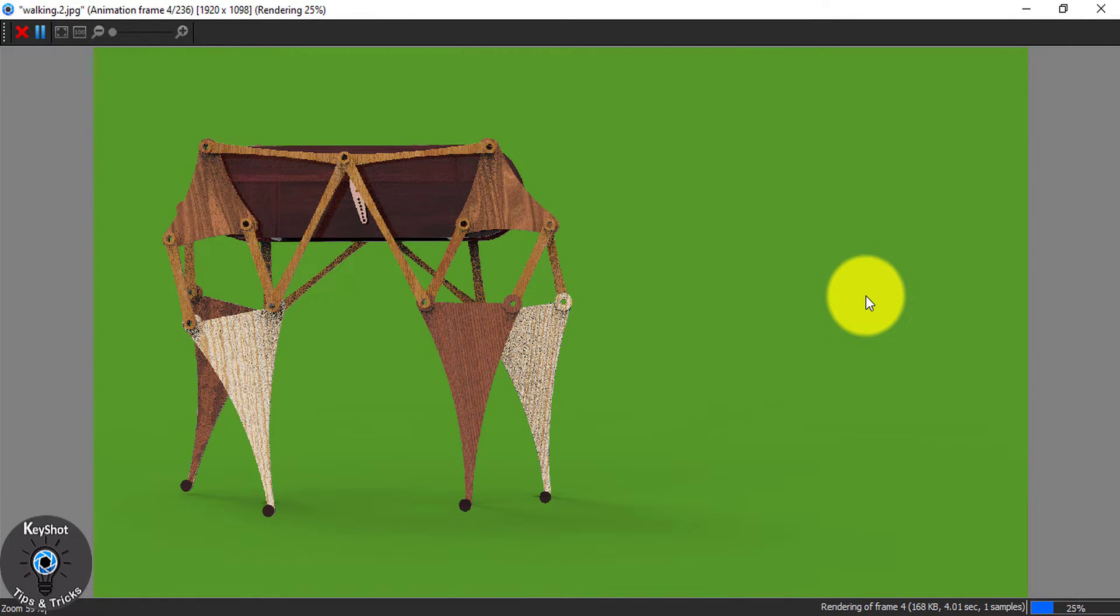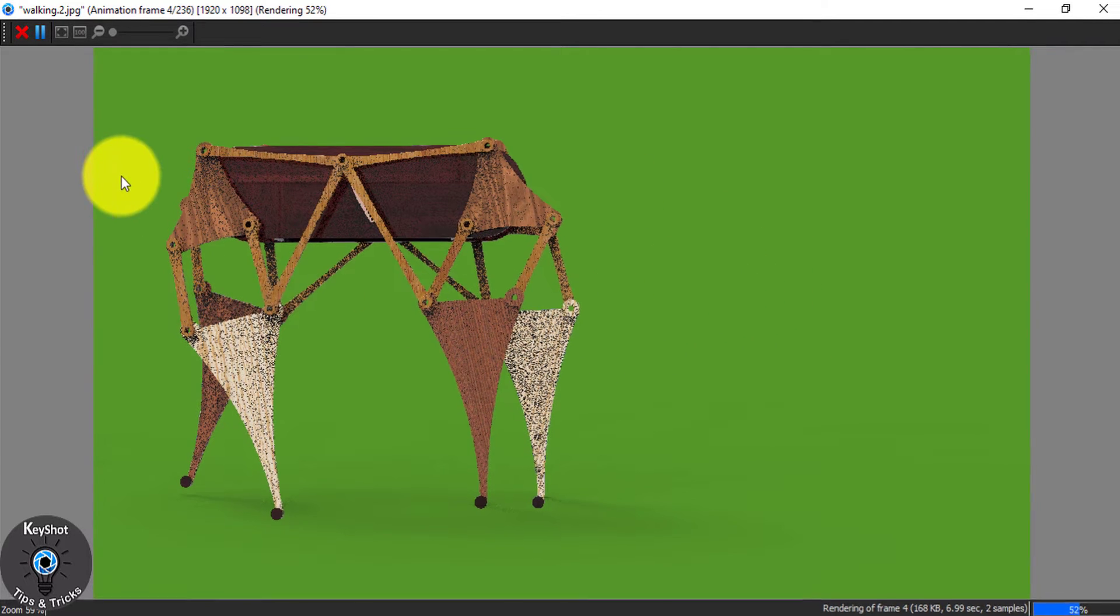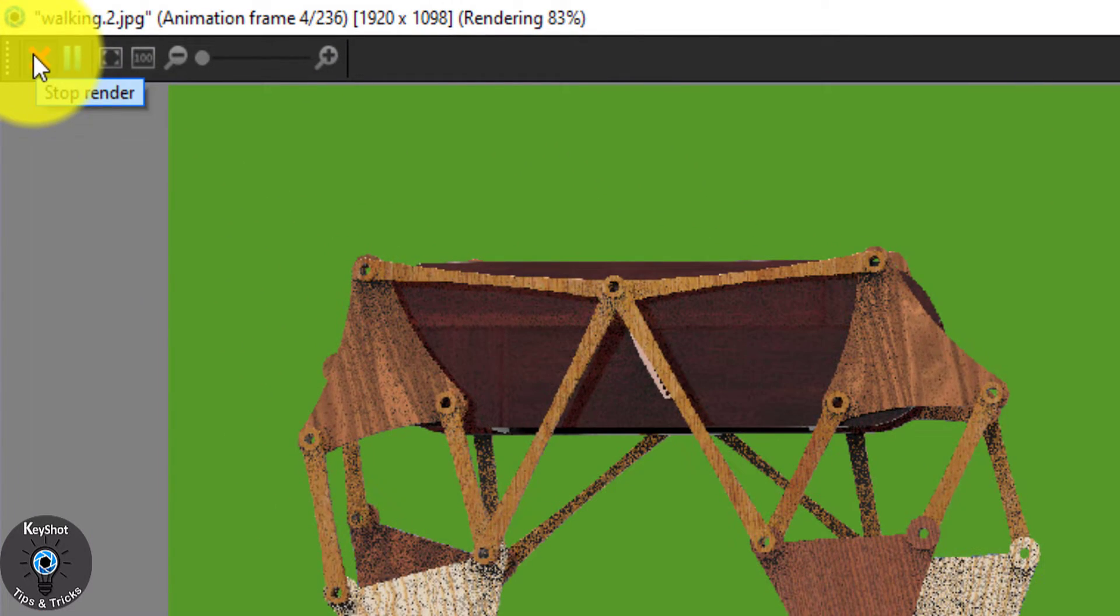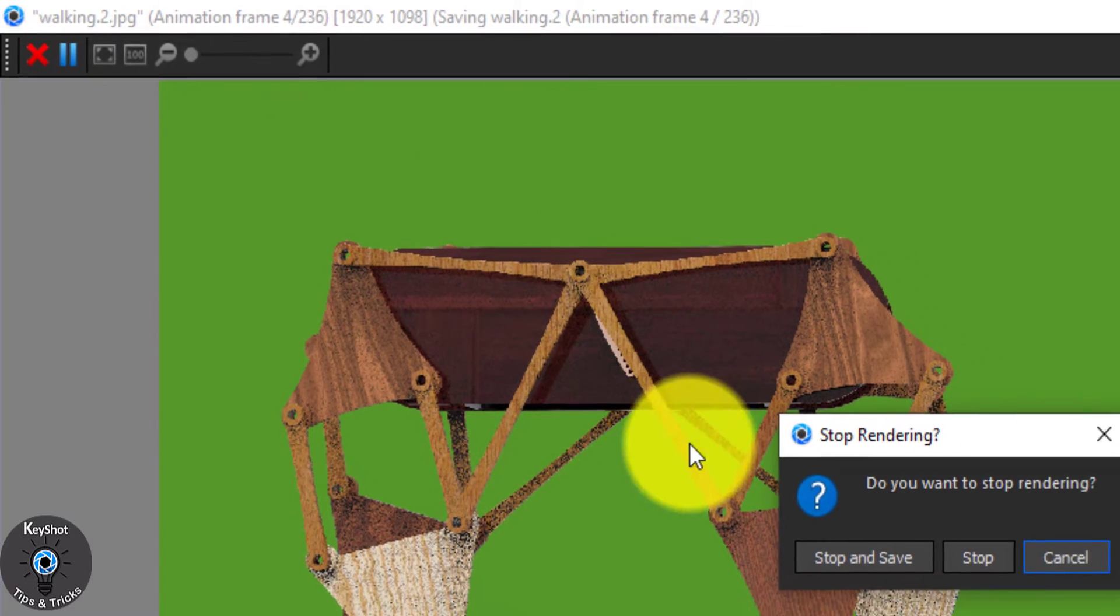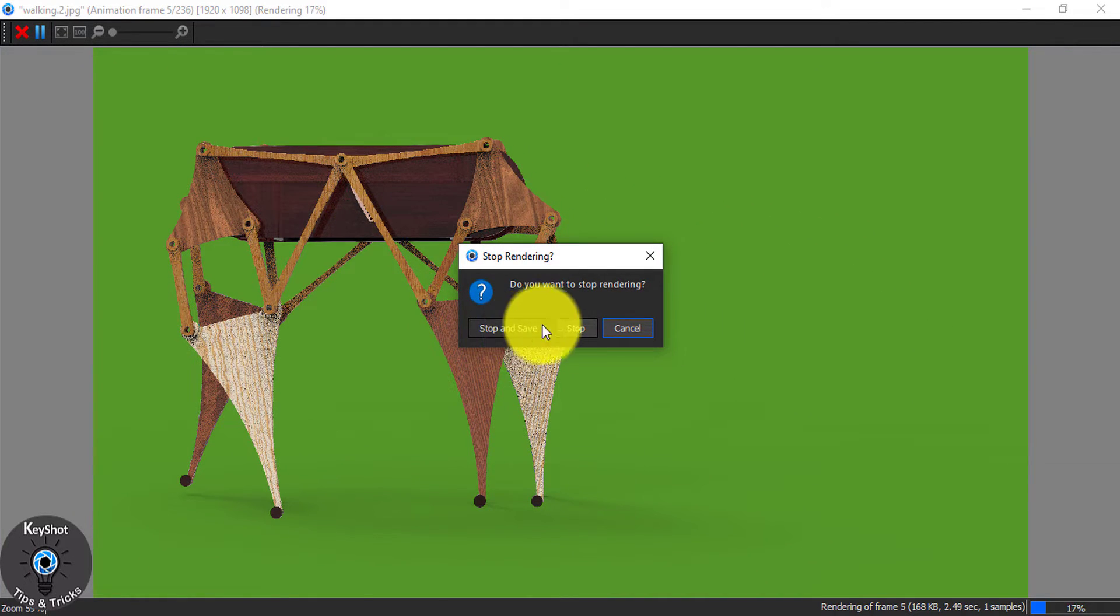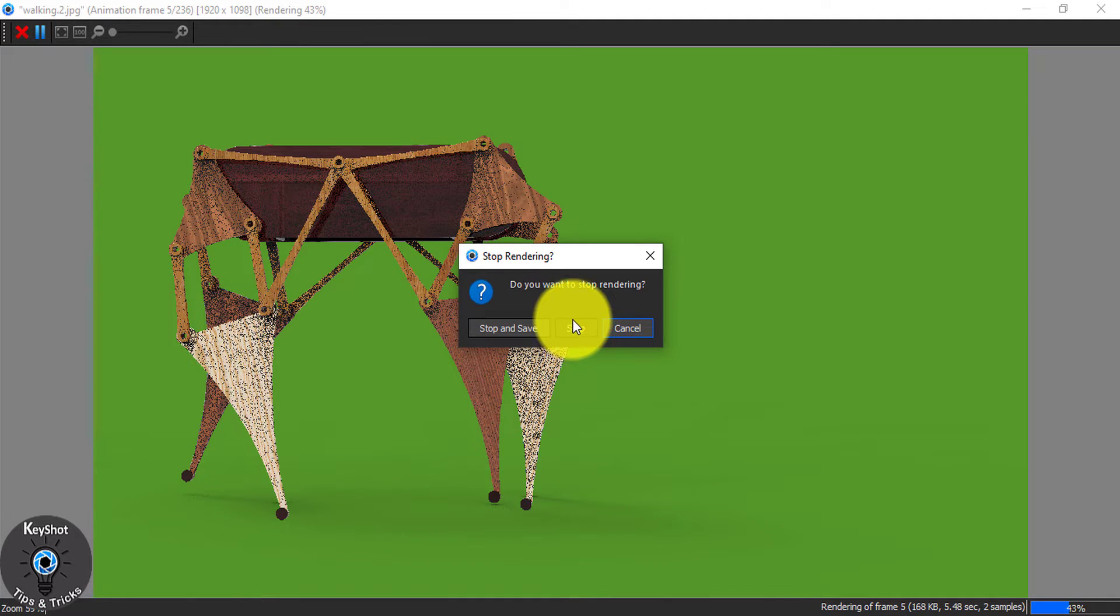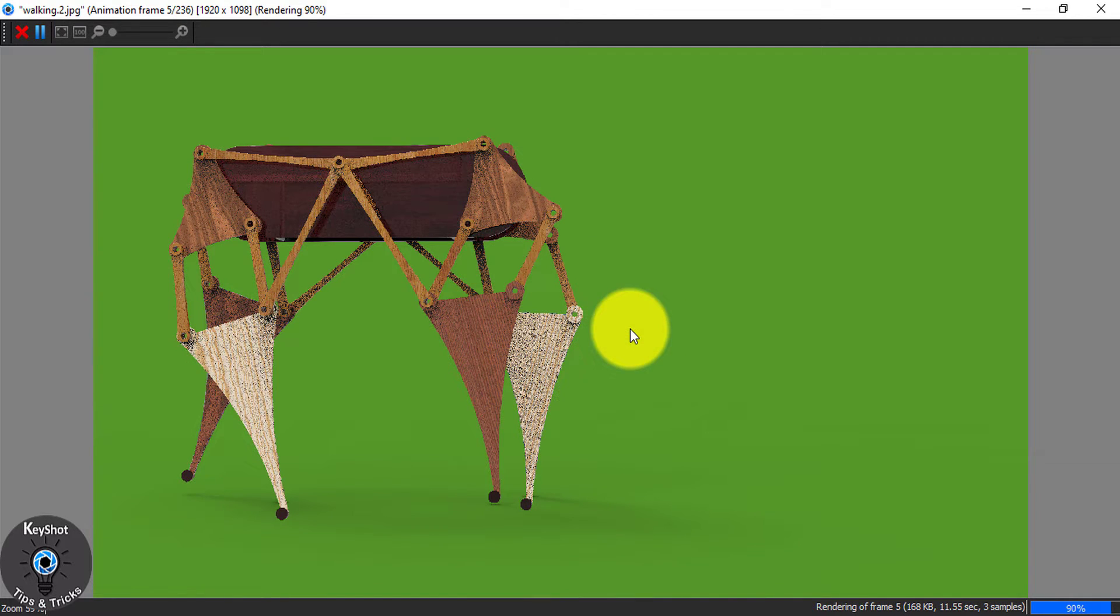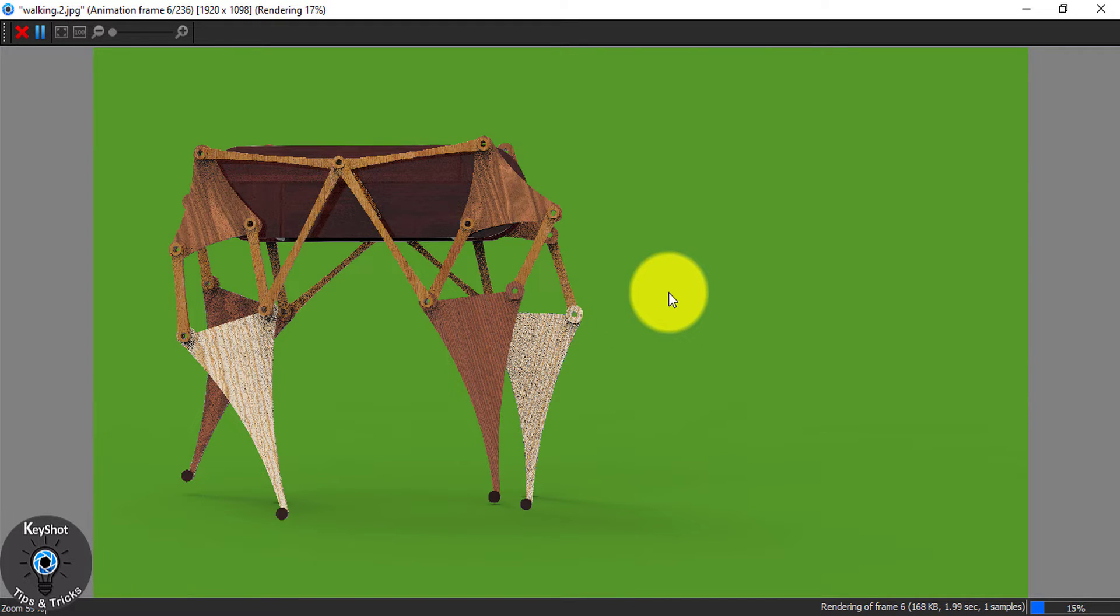If you are satisfied with your animation, then you can simply click on the cross icon and choose stop and save. If you don't want this, then simply click stop. But I don't want any of this now, so let's click on cancel and let it be done.